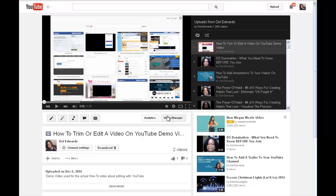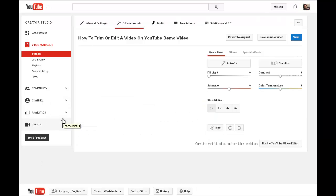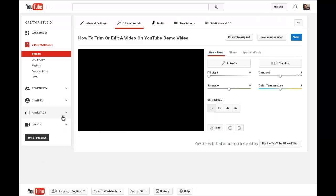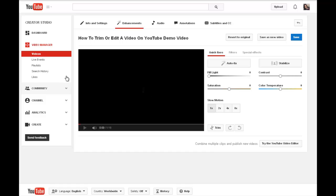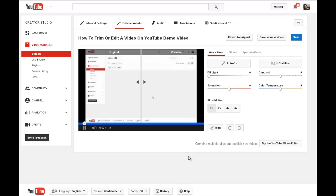We could have gone to the video manager first, selected the video, and then gone into the enhancement section. But I'm just going to click this here because it's quicker. If we'd come through the video manager, we would have just come up here and clicked enhancements. But here we are already.